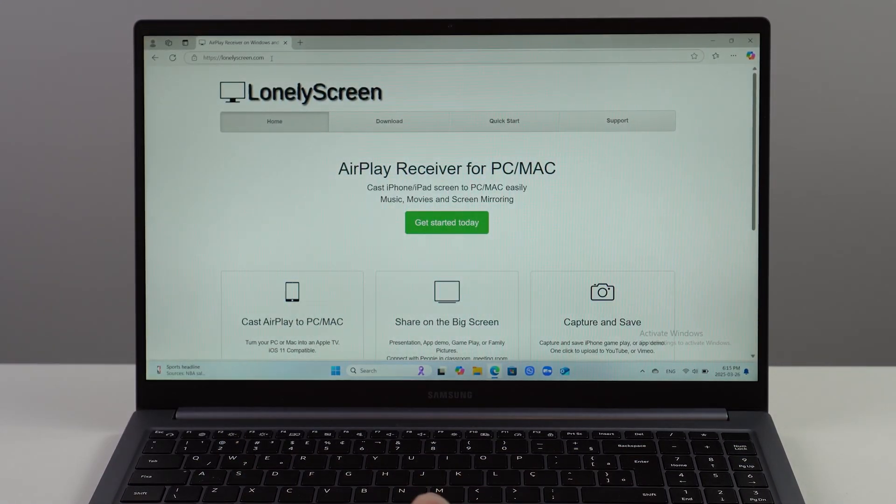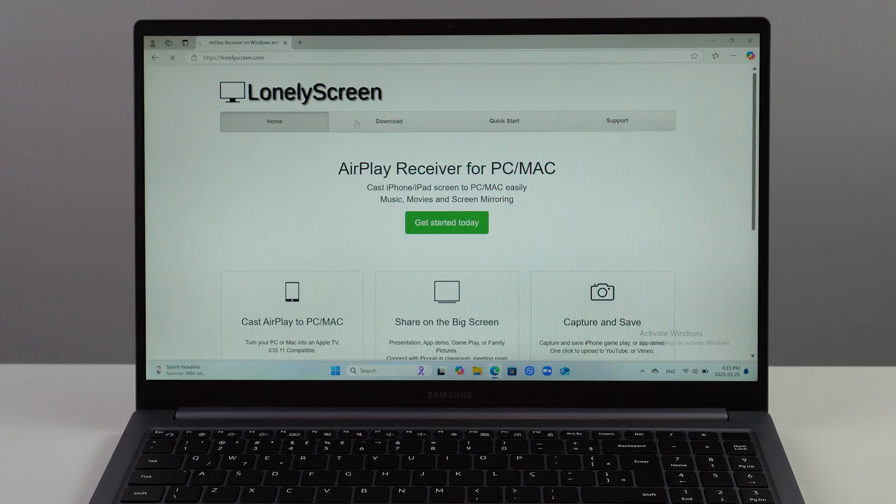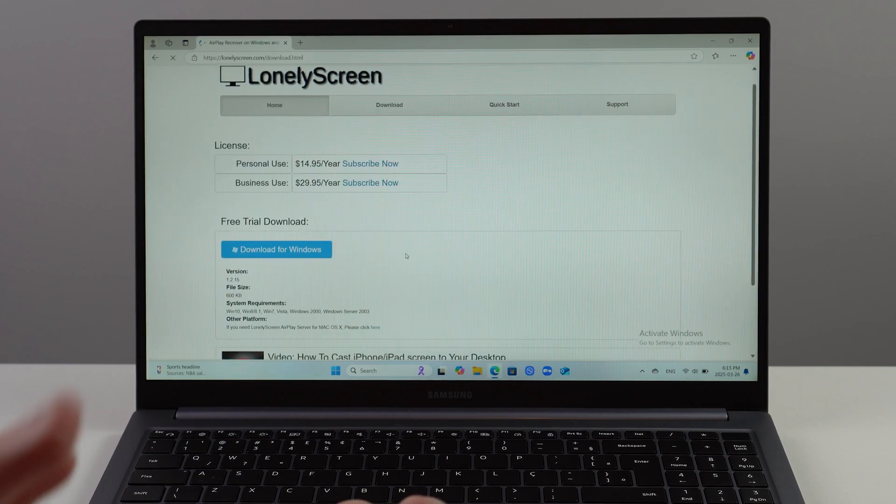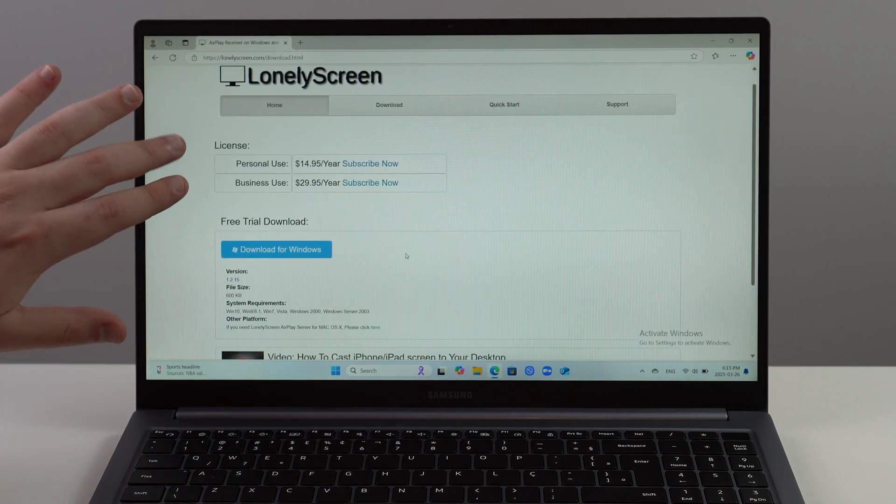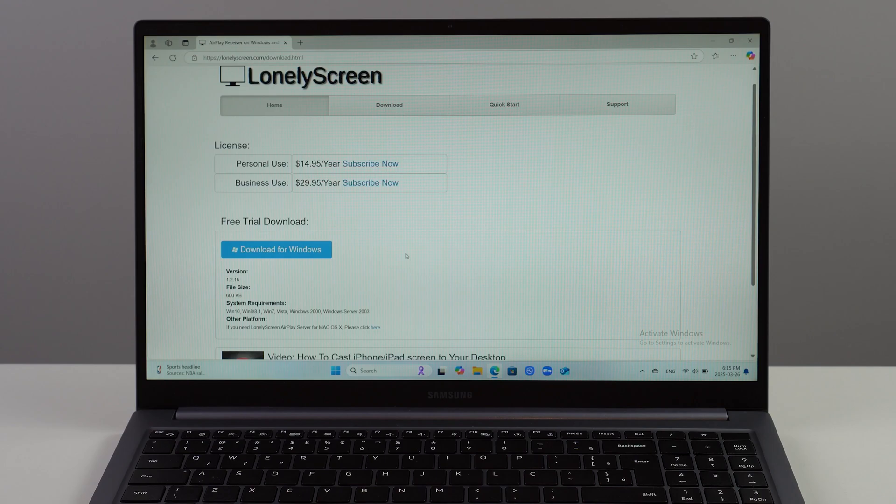Let's go ahead and go to Download, then scroll down. Don't worry about pricing here because we don't need that - we're going to do it all for free. For what we want, it's completely free.